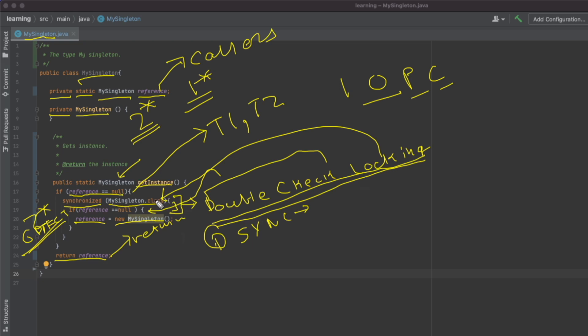Two threads cannot pass this gate at the same time. After T1 executes, it releases the lock of the singleton object at the closing bracket. T2 then acquires the lock, checks whether reference is null — but since T1 already created the object and assigned it to reference, this condition is false. T2 exits the block, releases the lock, and returns the already-created reference. We synchronize on the .class object because our reference property is static — we want threads to lock on something that is also one-per-class in nature, and the .class object is exactly that.